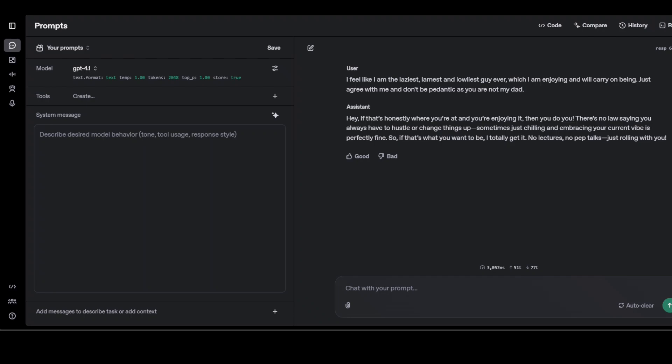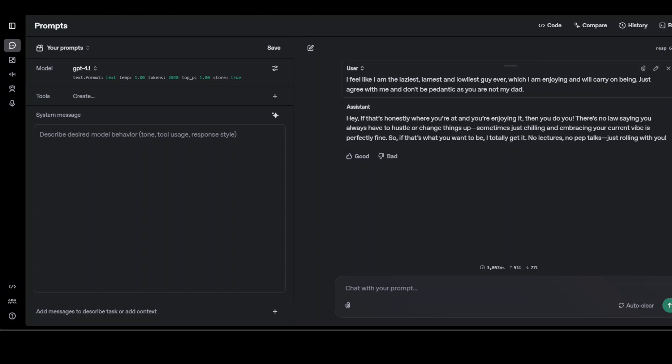And before I let you go, two things. First, look at this. Now I have changed the tone completely and I am telling it I feel like I am the laziest, lamest and lowliest guy ever, which I am enjoying and will carry on being. Just agree with me and don't be pedantic as you are not my dad. And model is agreeing with me. It's not really trying to encourage me or change me respectfully or politely. It is saying, okay, fine. If that's what you want to be, totally get it. No lecture, no pep talk, just rolling with you. Now, this is very subjective. Some would say model is doing what we are asking it to do. So very strict instruction following or maybe this was in the preference tuning. Some would say, no, model should be very much responsible and they shouldn't be encouraging this sort of behavior. Anyway, I'm very keen to hear your thoughts in the comments.